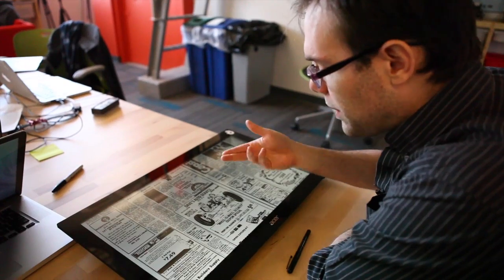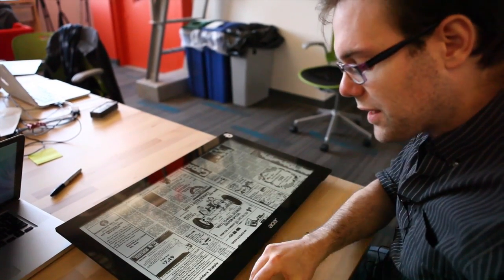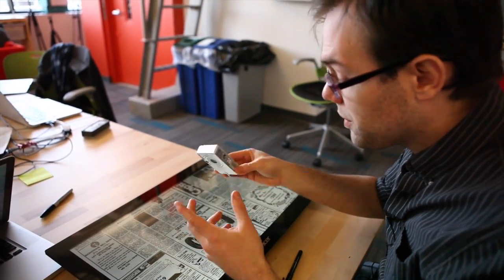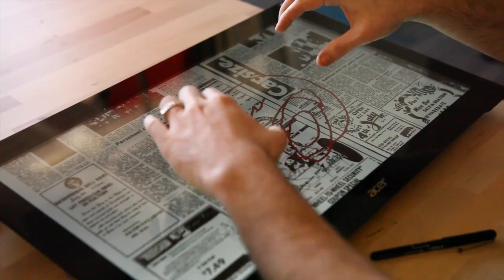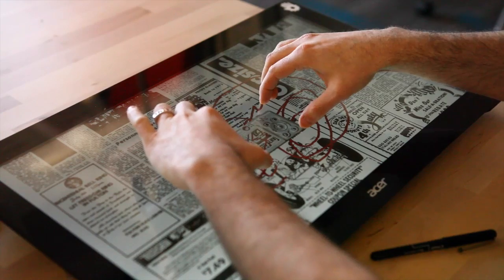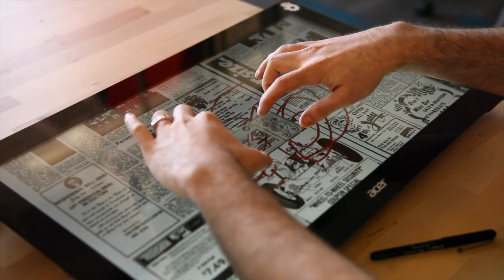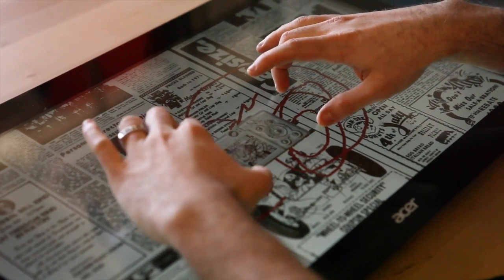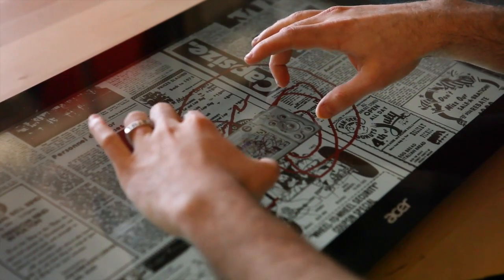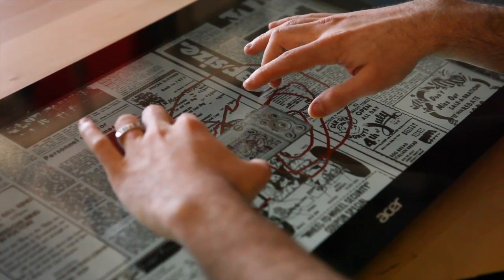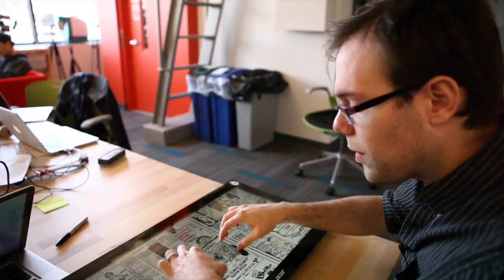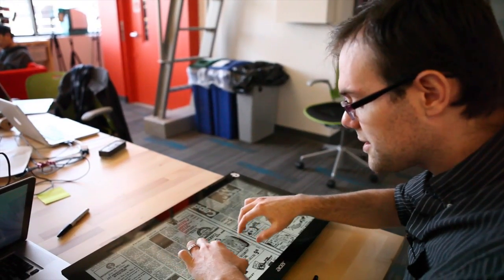The way we trained this is we gave objects to people, like a camera, and said we wanted to pretend you're taking a photo, and they would grasp it. Then we say put the camera down and put that on the screen, and the software learned what that grasp was like.